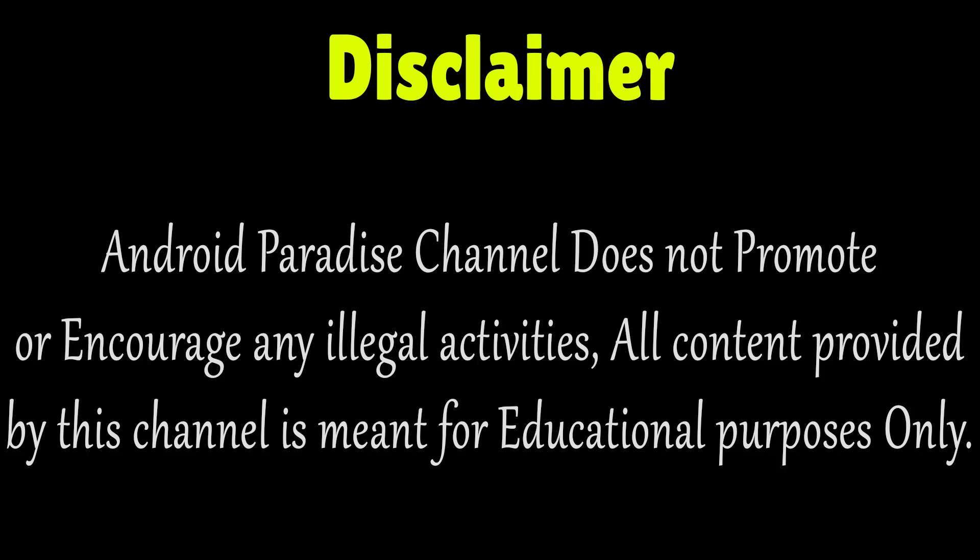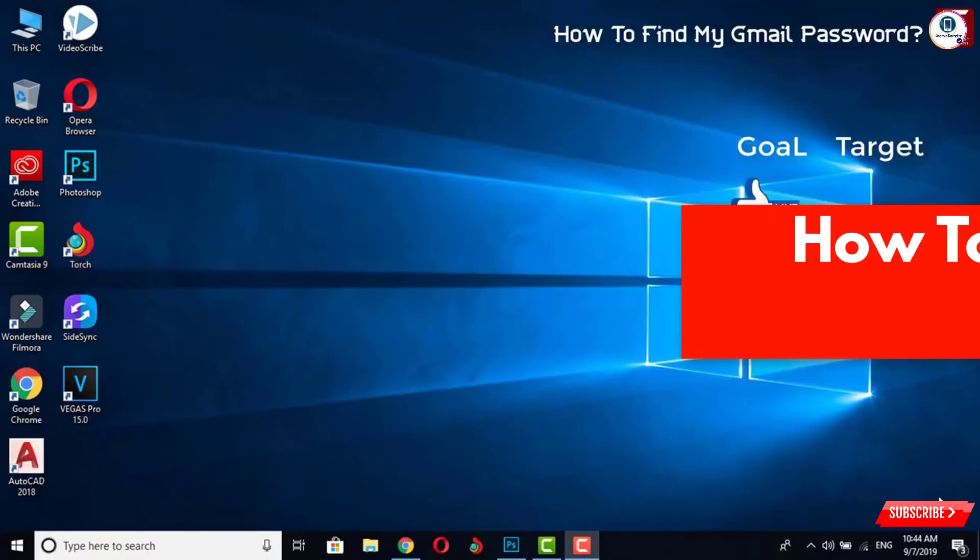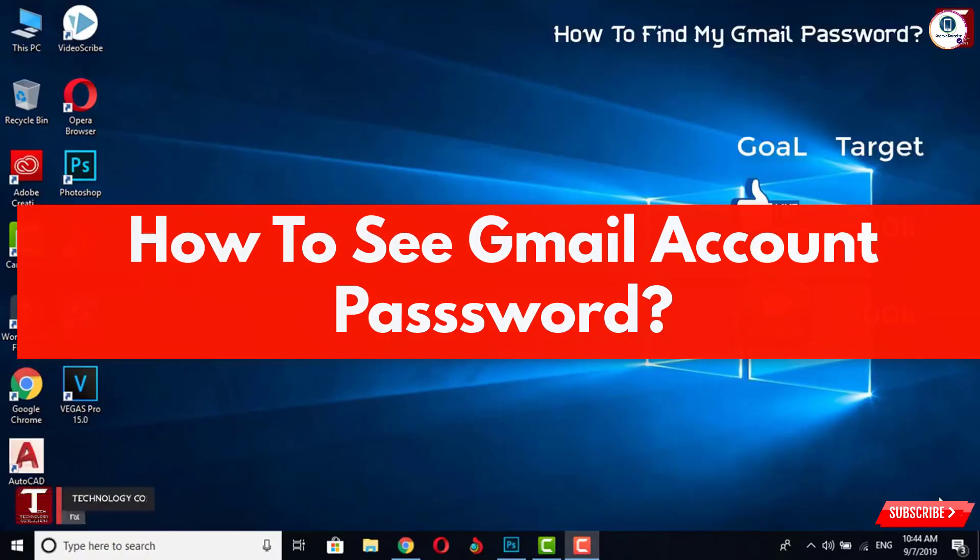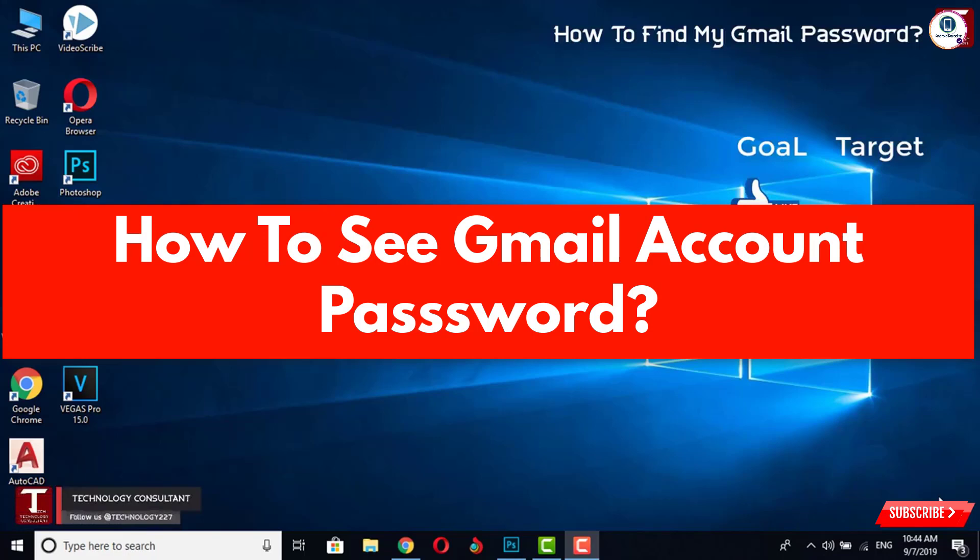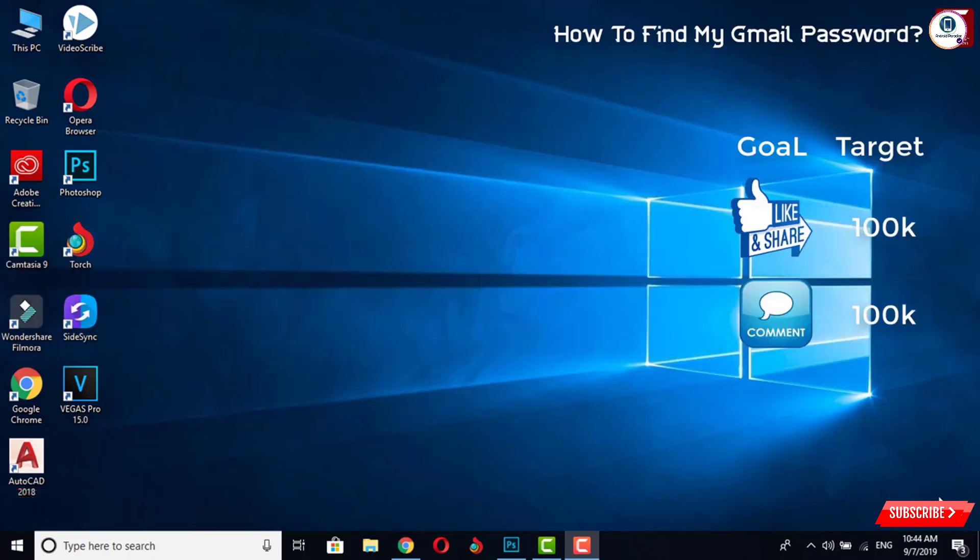In this video we'll teach you how you can find your Gmail password. Before moving further, like this video and share. Also, the like and share target is 100k. Comment on this video and give us your opinion. The comment target is also 100k. Subscribe our channel for upcoming more videos.